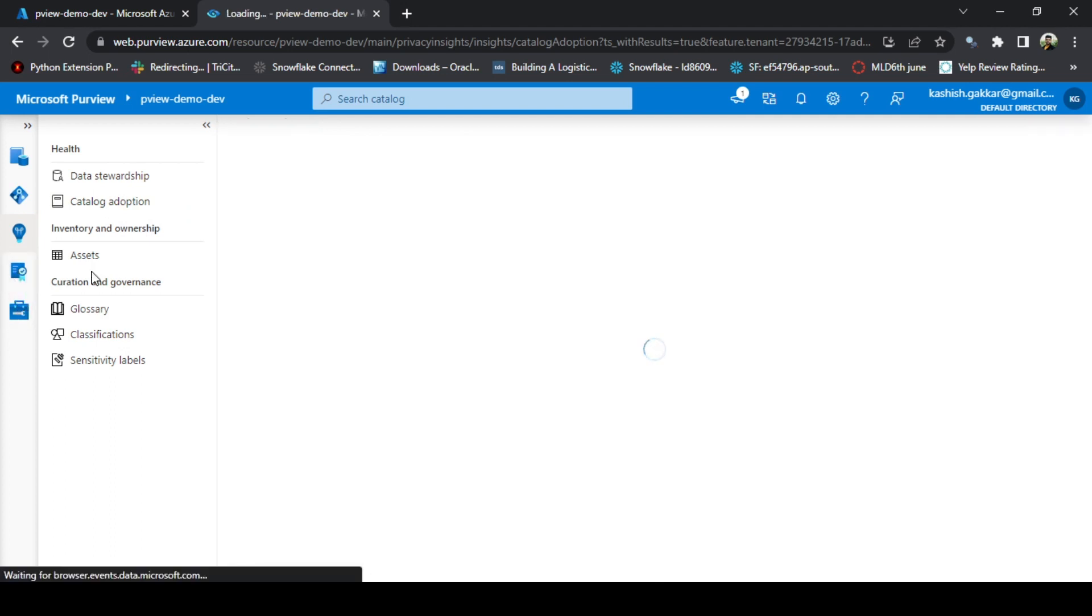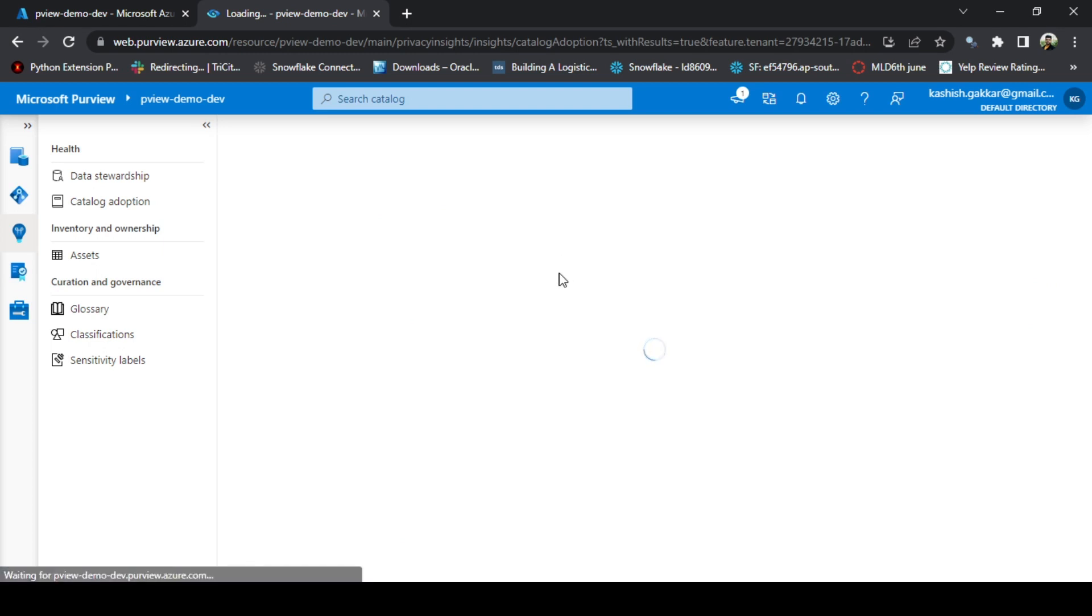The next option is the policies. Here you can define various policies such as DevOps, data and others as well.